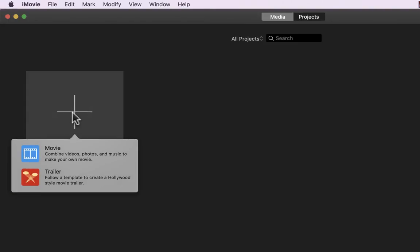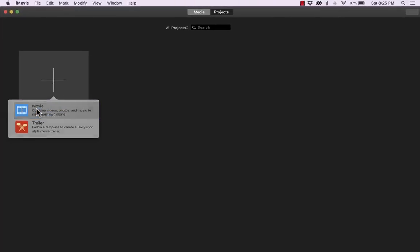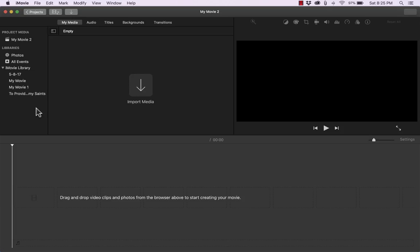So I'll click that and iMovie wants me to say whether I want to create a movie or a trailer. In this video we're going to focus on how to make or edit a movie. So I'll click there and it takes me to the interface for editing or creating a movie.